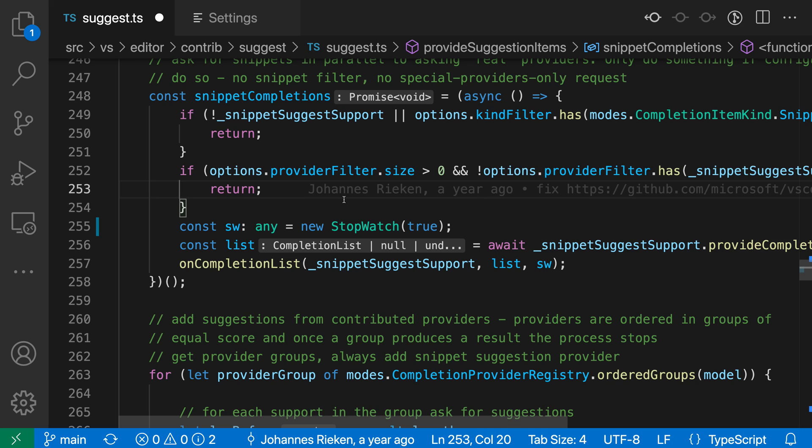That's a quick look at variable type inlay hints for JavaScript and TypeScript in VS Code. They can really help you understand what your code is doing at a glance.